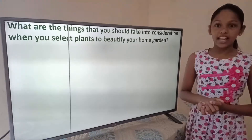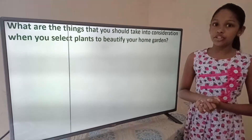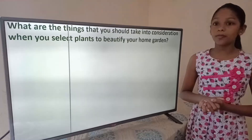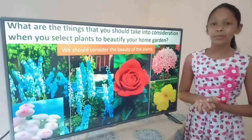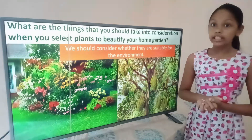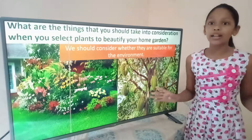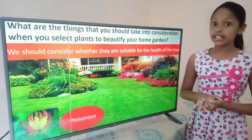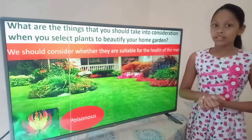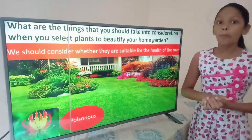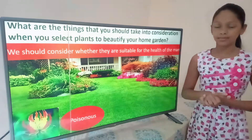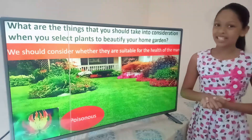What are the things that you should take into consideration when you select plants to beautify your home garden? We should consider the beauty of the plants, whether they are suitable for the environment, and whether they are suitable for the health of man. There are some plants that are poisonous and not good for the health of man. That's all for the lesson on plant diversity.